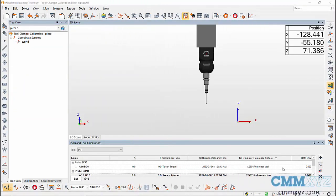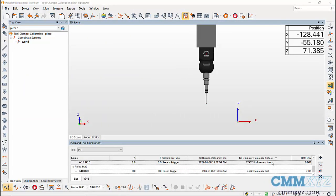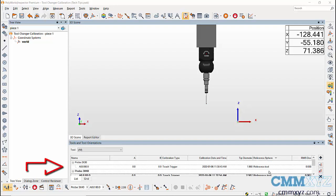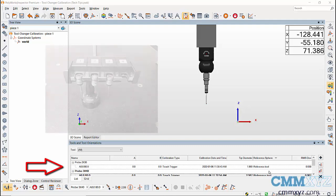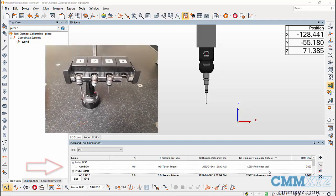Before locating the tool changer, first calibrate the probe modules. I have calibrated three probe modules for this video, then clamp the tool changer in the CMM.